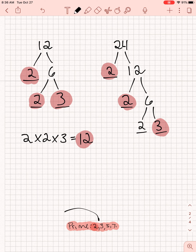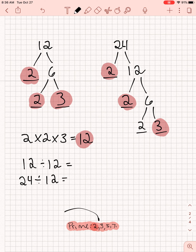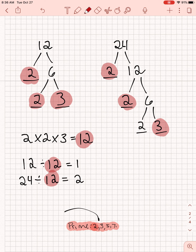The GCF of 12 and 24 is 12 — that's the biggest number I can divide both by. Let's double-check: 12 divided by 12 is 1, and 24 divided by 12 is 2. There are other common factors — I can divide them both by 2, by 3, or by 6 — but 12 is the biggest number I can divide both of them by, and that's what we call the greatest common factor.